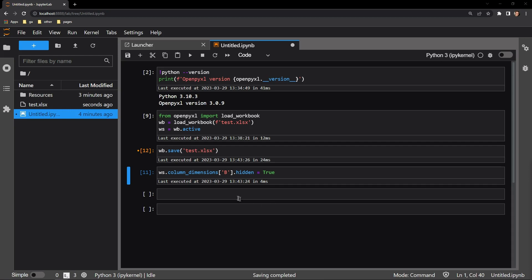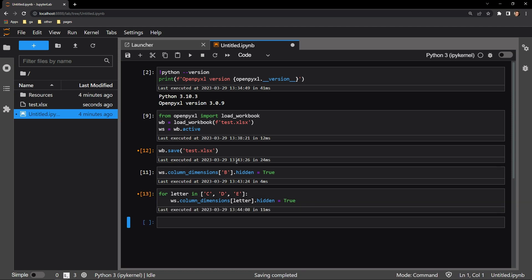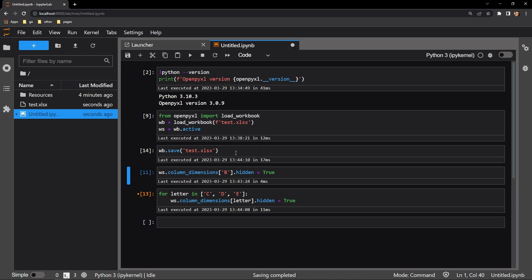I'll bring over this loop that I've already made that goes through each letter and accesses the hidden attribute of that column's column dimensions attribute, assigning each one to true as we loop through. Let's run it. I will save the document again and reopen.